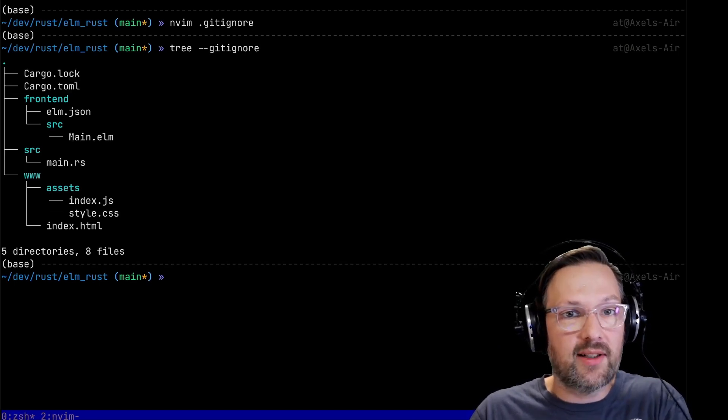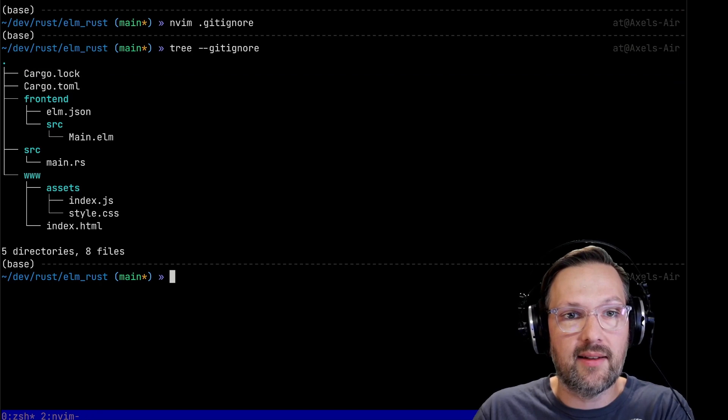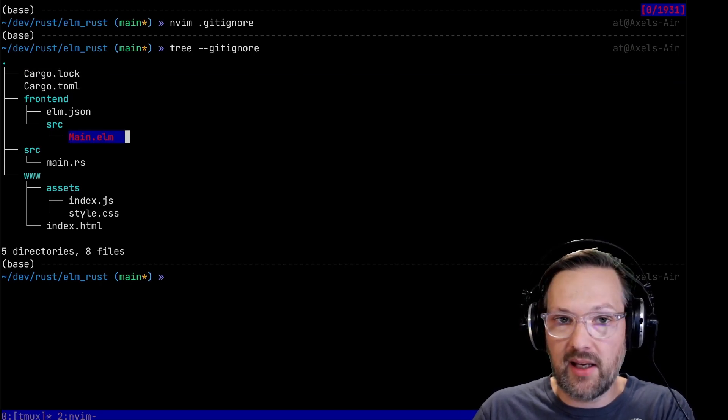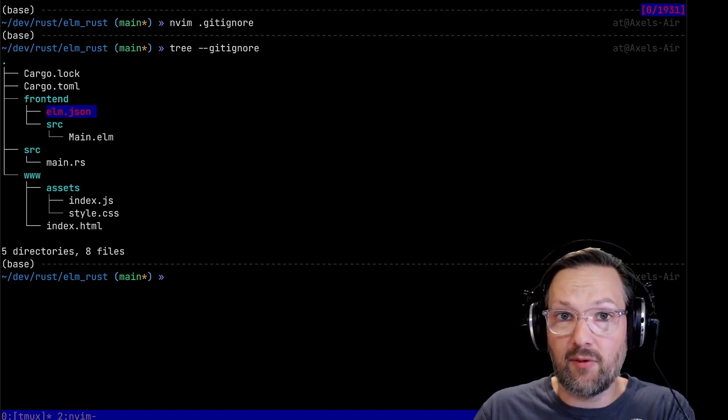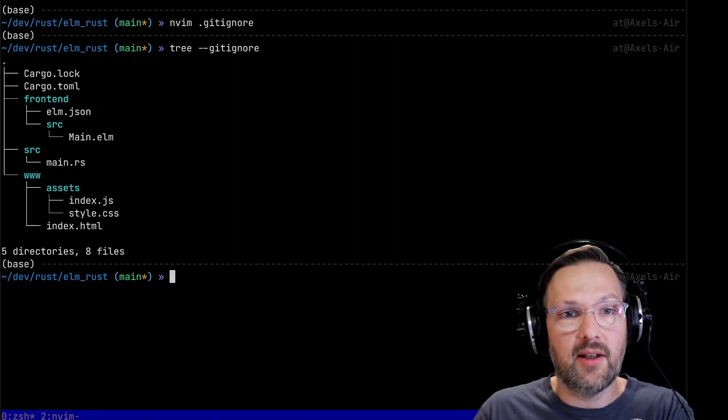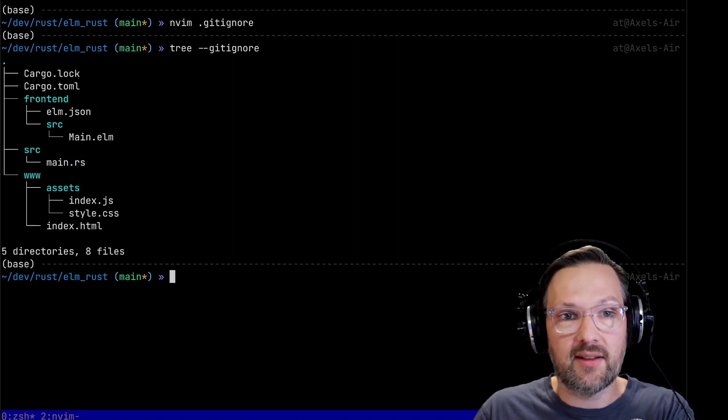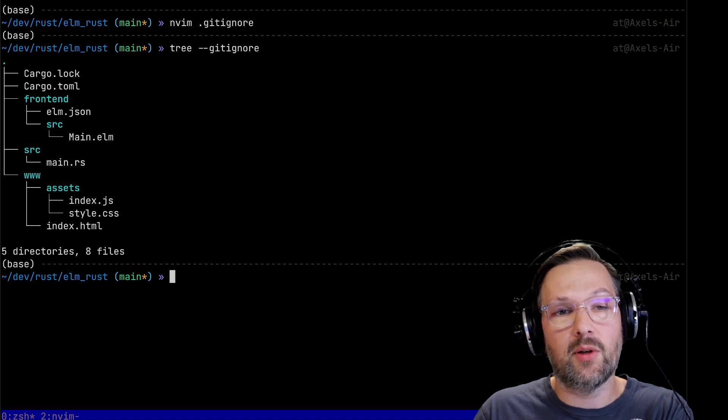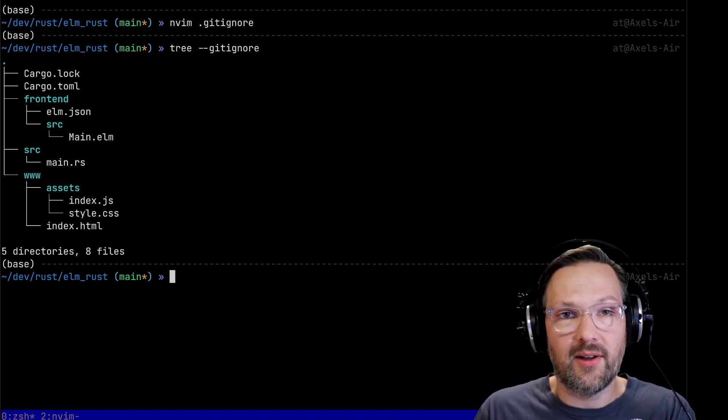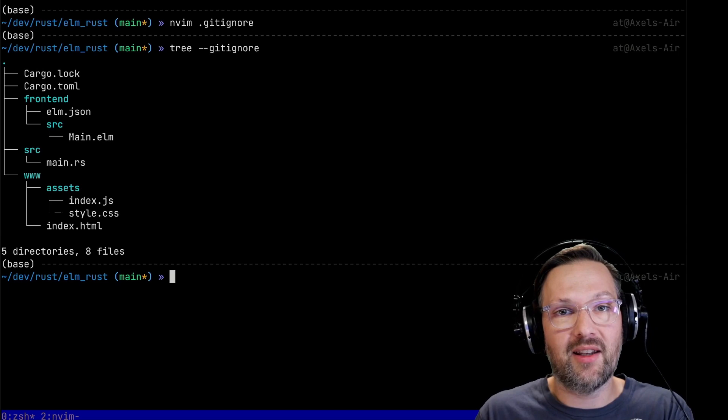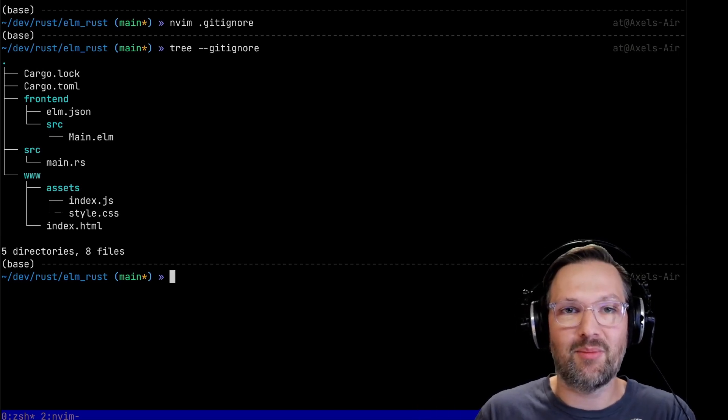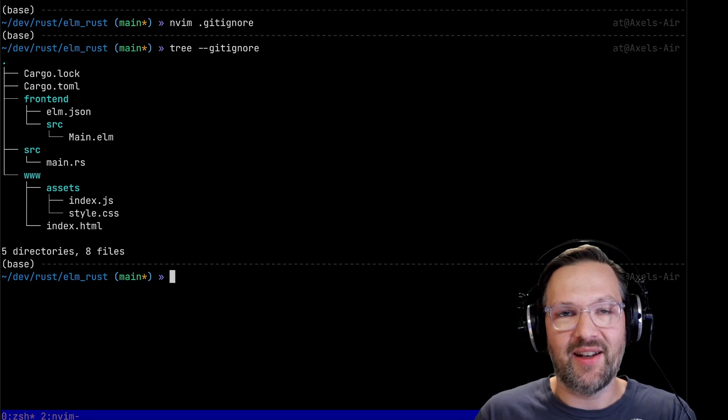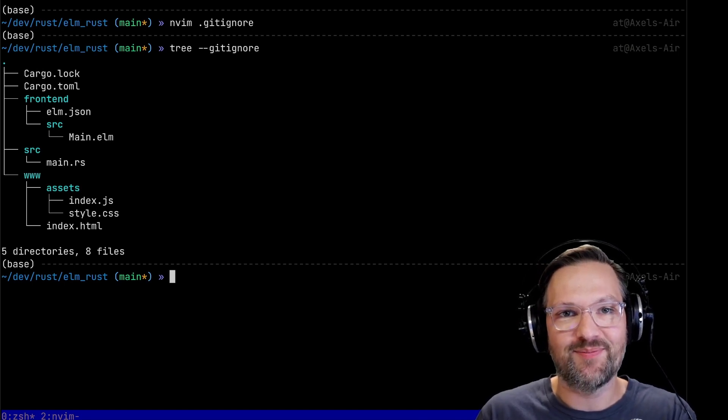So I want to show you which files we actually edited. I'm quickly going to add some files to the gitignore - the target folder where the Rust intermediate compilation products are stored, and Elm has something similar. We can use the tree command with the gitignore parameter. Those are the actual files that we need - cargo files for our Rust server dependencies, the front-end contains our main application and dependency file for the Elm application. That's all you need to start getting your own single page application running on Rust and Elm. I hope that helps. Bye.